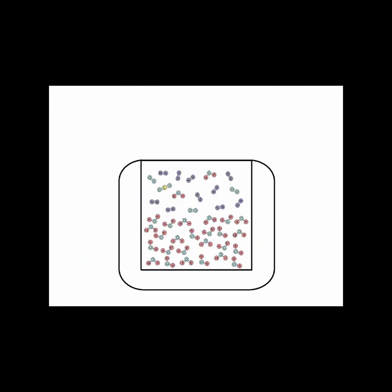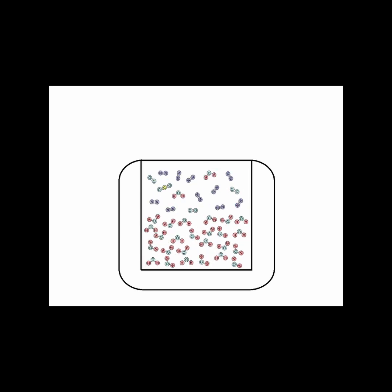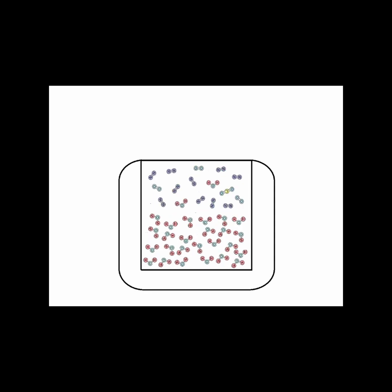However, let's put a lid on the container. This will result in evaporated water molecules staying contained in the air above. Now more water molecules from the air will collide back to the surface of the water and stay there.